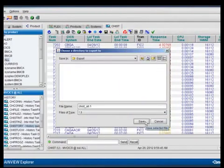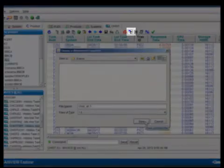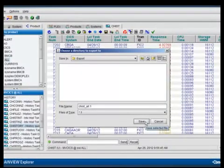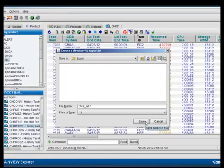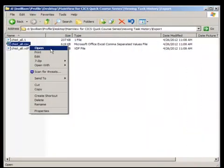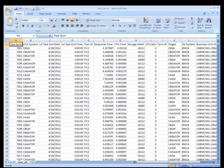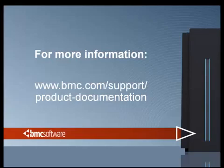To export the task history into a CSV file, click on the Export View Data tool on the toolbar — that's the cylinder with a blue arrow on top. You'll get a pop-up window asking for a target file name, and then click Save. That'll store a CSV file, and here I'm using Windows Explorer to open that file into Microsoft Excel, where we can see all of our task history in a CSV file. For more information, please visit the BMC support site.